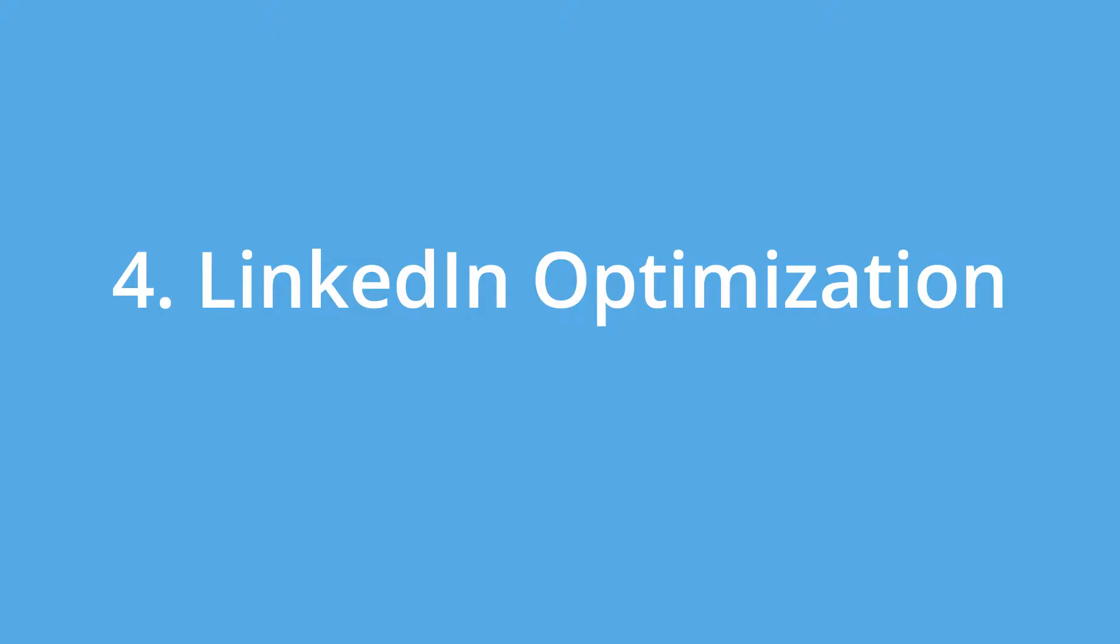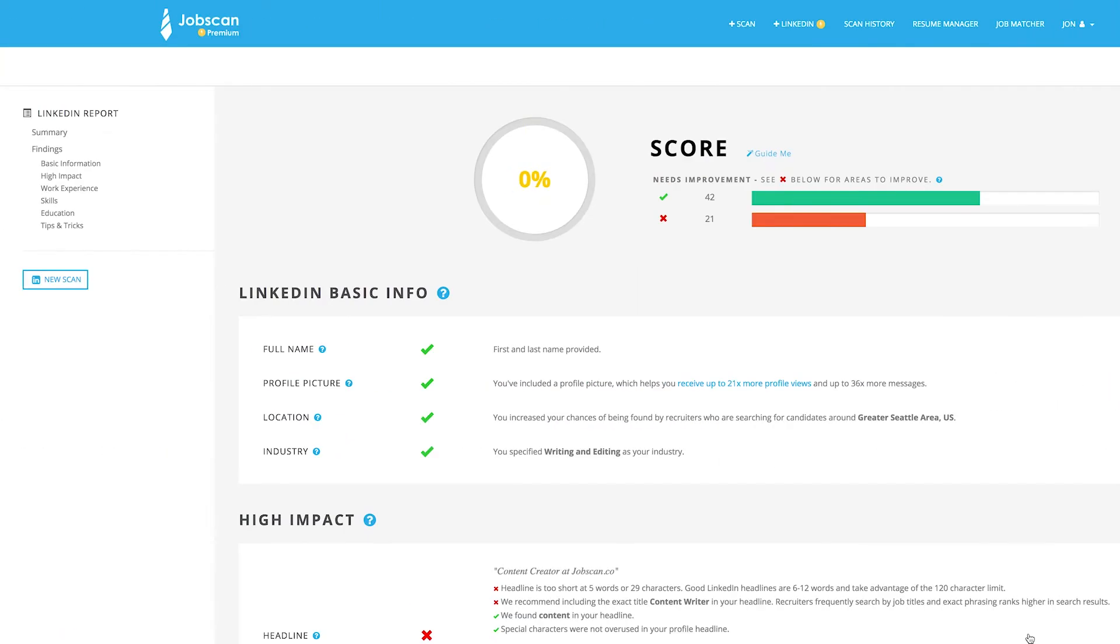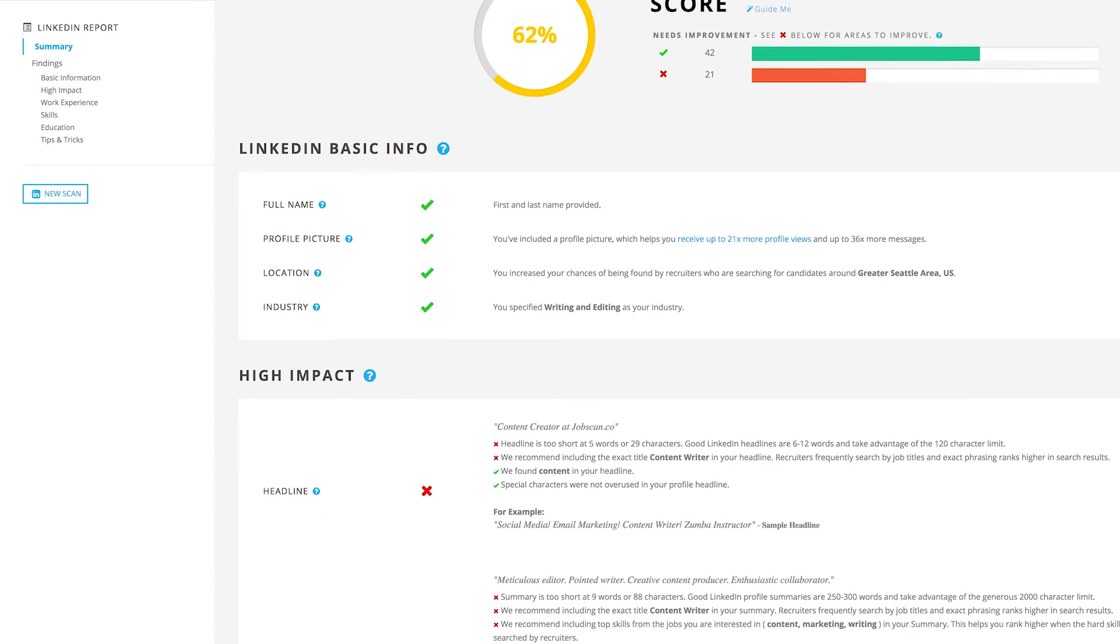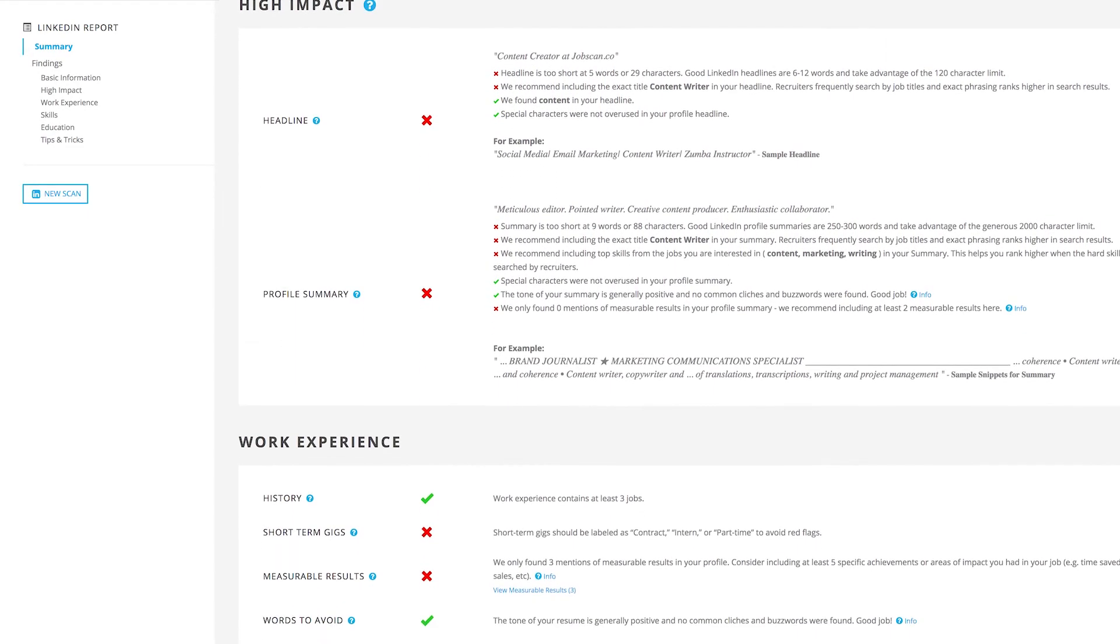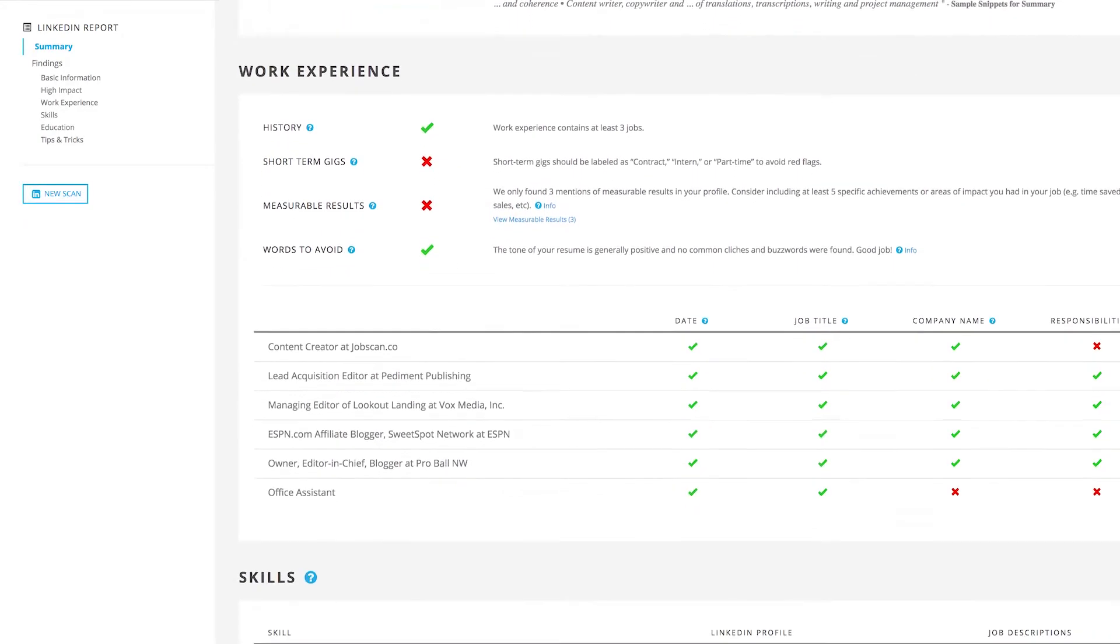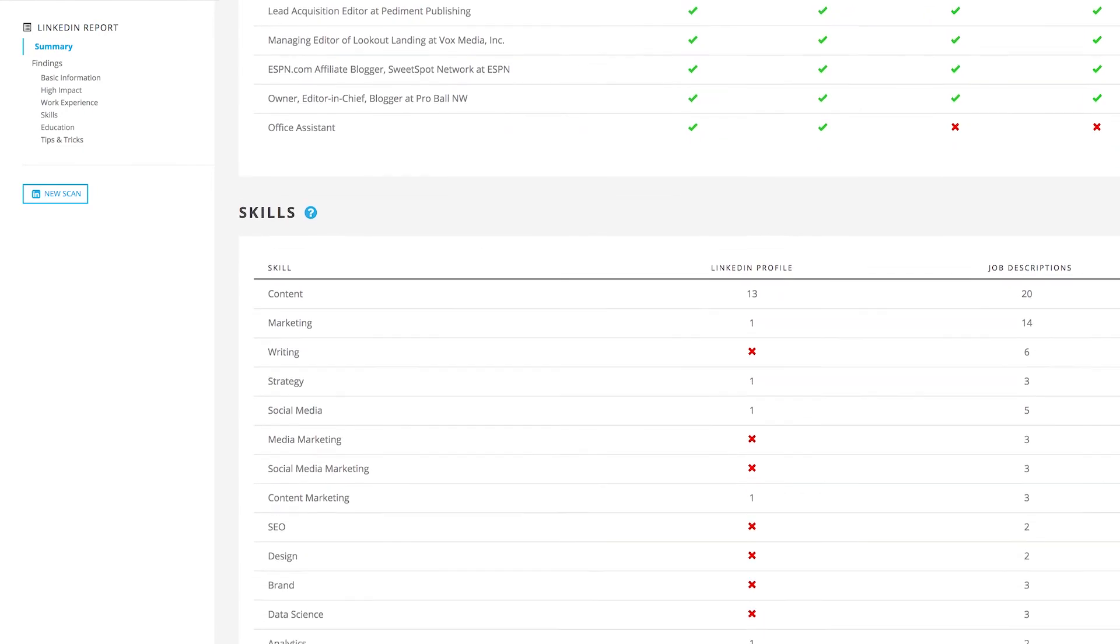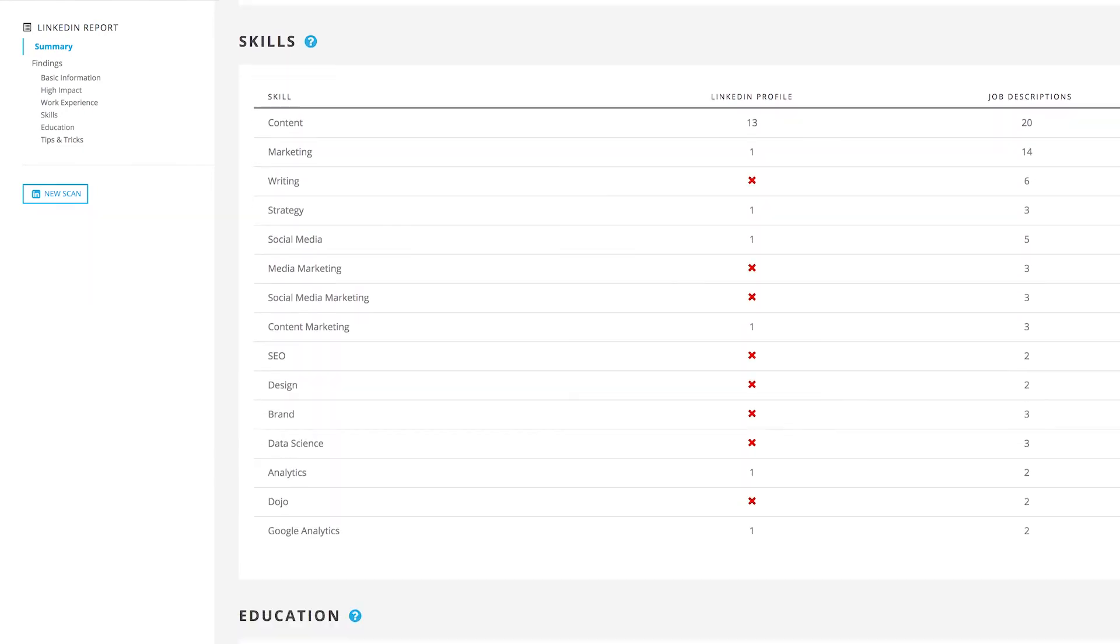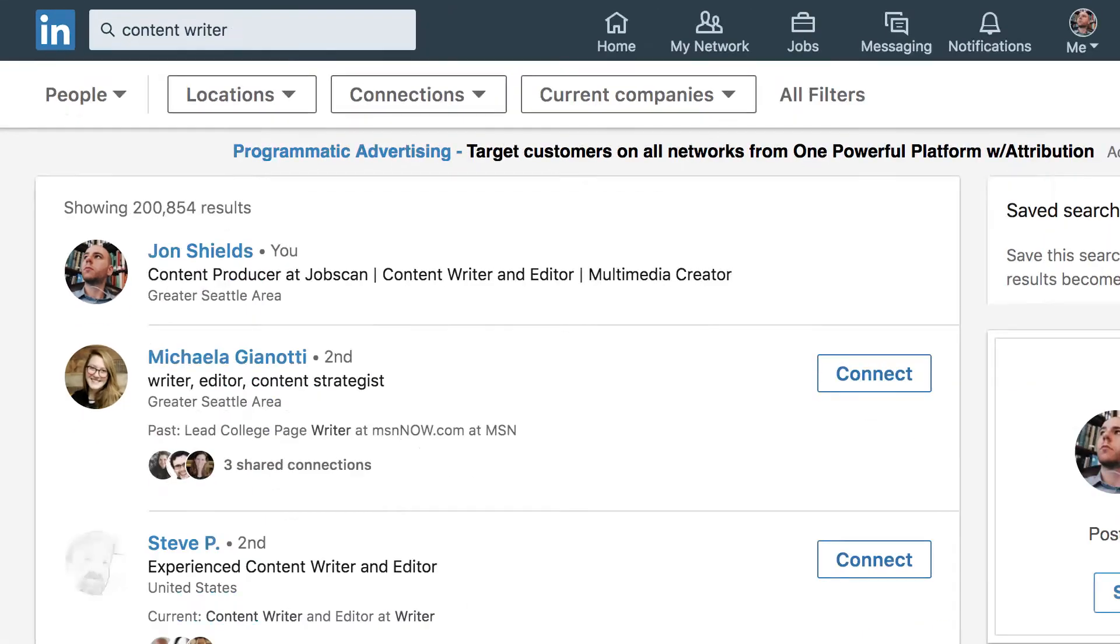4. LinkedIn optimization. 87% of recruiters use LinkedIn to source or vet applicants for their job openings. Scan your LinkedIn profile against multiple job descriptions to receive your missing keywords and other insider tips that will help send your profile to the top of LinkedIn's search results. Bring recruiters to you with LinkedIn optimization.